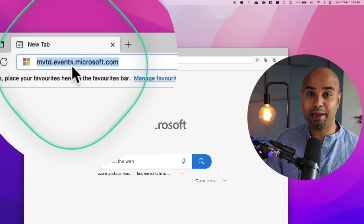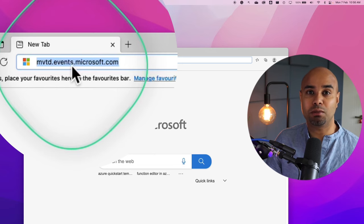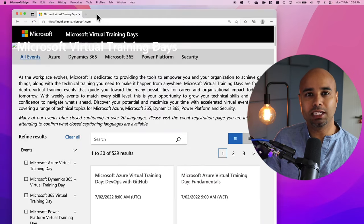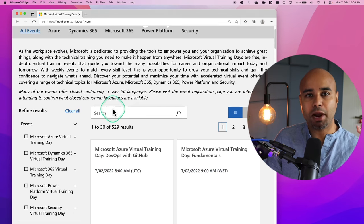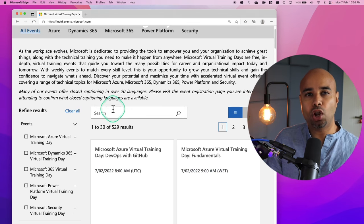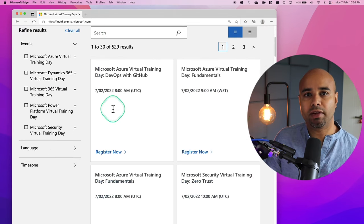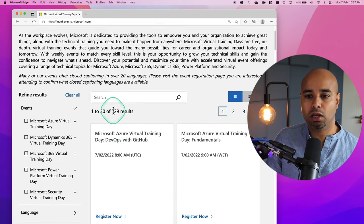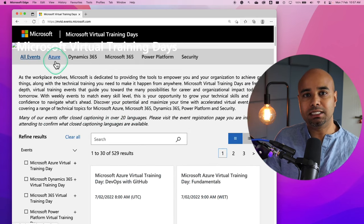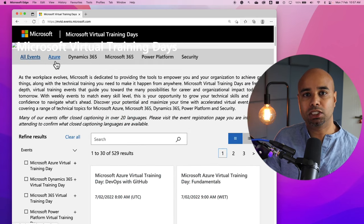The first step is to go to mvtd.events.microsoft.com. This portal is called Microsoft Virtual Training Day Portal. Microsoft lists a lot of virtual training days on this particular portal. You can filter these events by a particular technology.